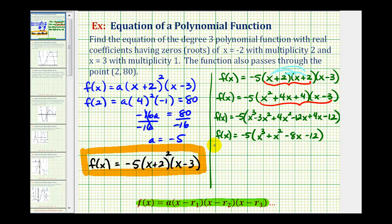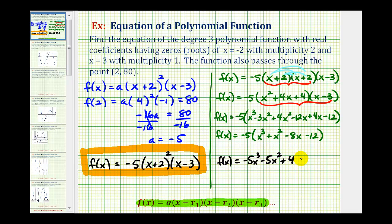Now we distribute negative five. So we have f of x equals negative five x cubed minus five x squared plus forty x plus sixty. This is the same polynomial function written in general form.